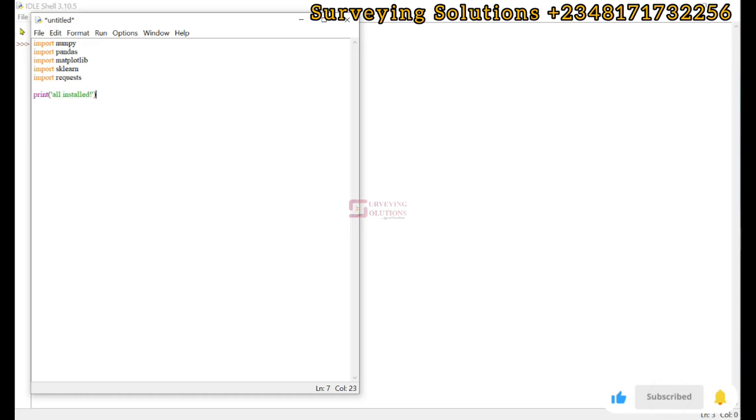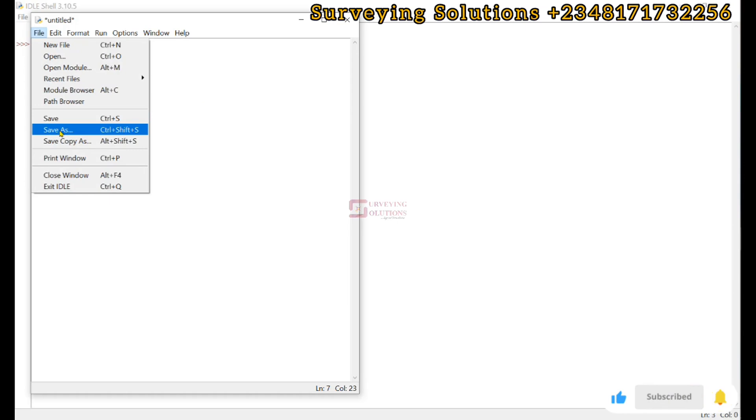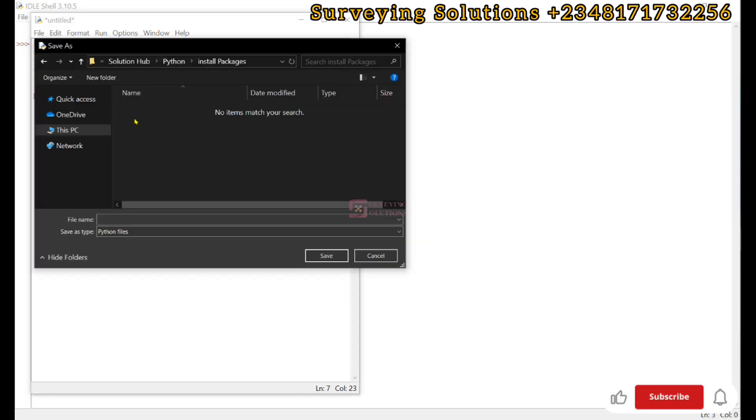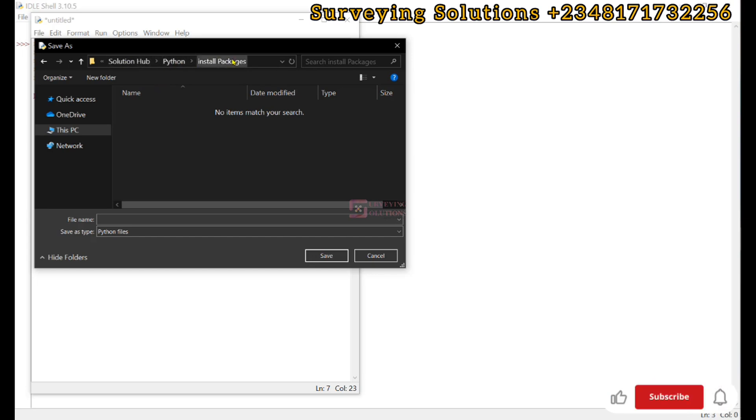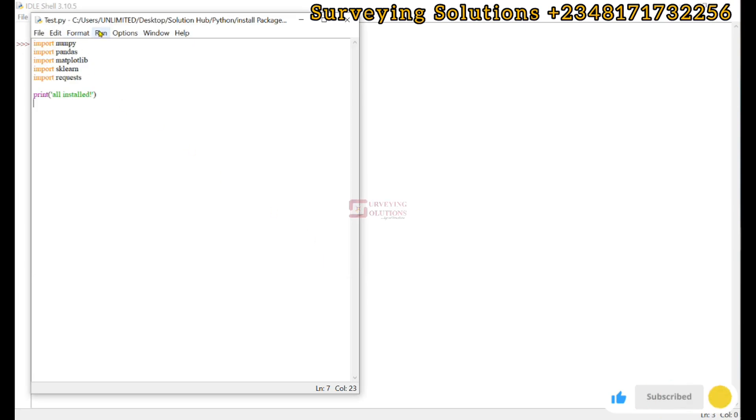We close that and close our bracket. Before it runs we need to save it, so we go to file, save as. We have navigated to our folder from Solution to Python to Install Packages. Let's call this test, and then we save.